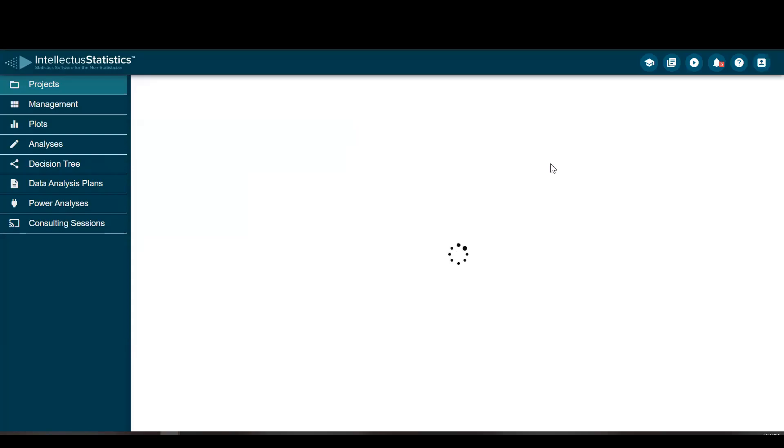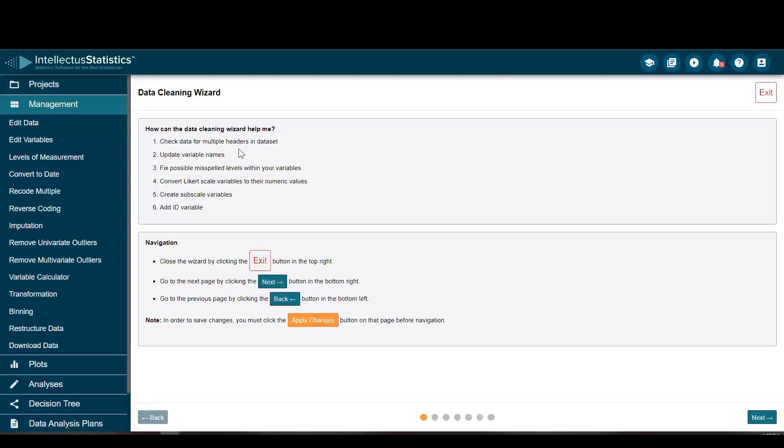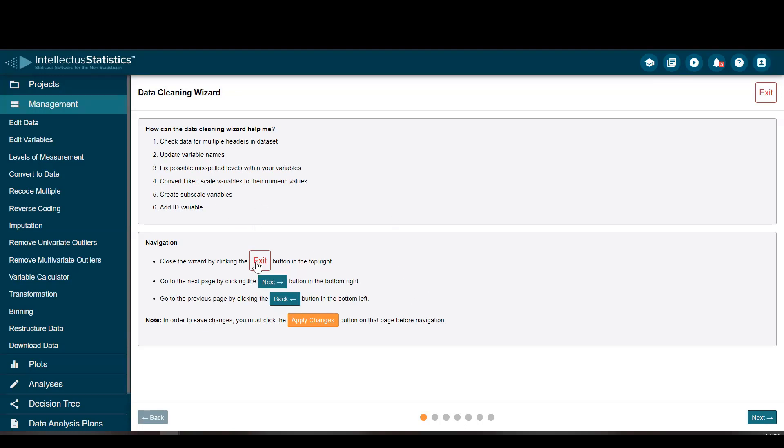There are a few things that it does. It's going to look for multiple headers, which is very common in Qualtrics and SurveyMonkey. It can update variable names, fix misspellings, convert ordinal levels to numeric values, create subscales, and add an ID. Very simple. You can always exit, go next, go back, and then apply changes for them to take effect.